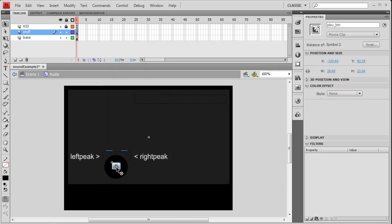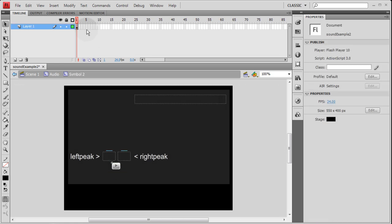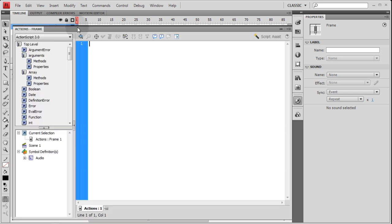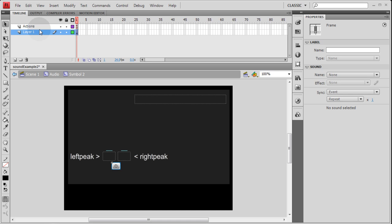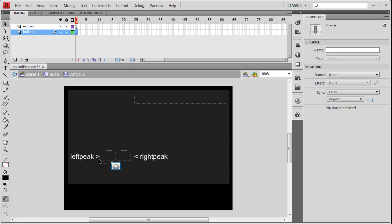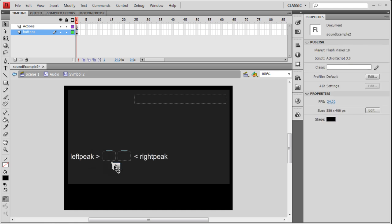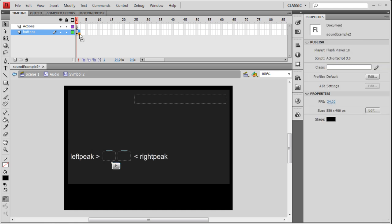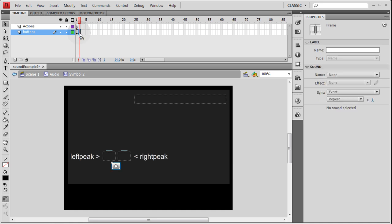The reason why we do that is so we can go inside of it now, and we're going to have two layers. The top layer, we're going to call actions. And right here you're going to put a stop action. So in layer one, you can rename this one buttons. So in this frame, you have this play button sitting here. So what we're going to do is add another keyframe here. Press F6. On that keyframe, I'm going to press control X.